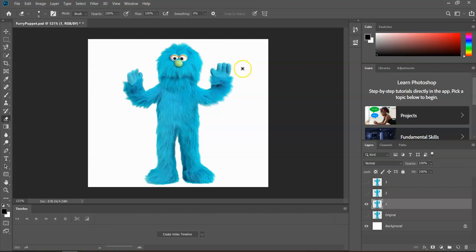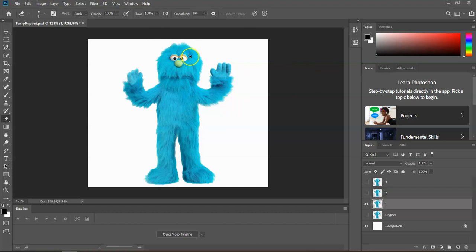We're basically going to have three settings here. If I was in person I would demo this — I would have both my hands up in the air, and that's where we'll be for layer number one. For layer number two I would move his arm down a little bit further, and for layer number three I would move his arm down even further. For layer one, it's done — we're going to leave it exactly as it is.